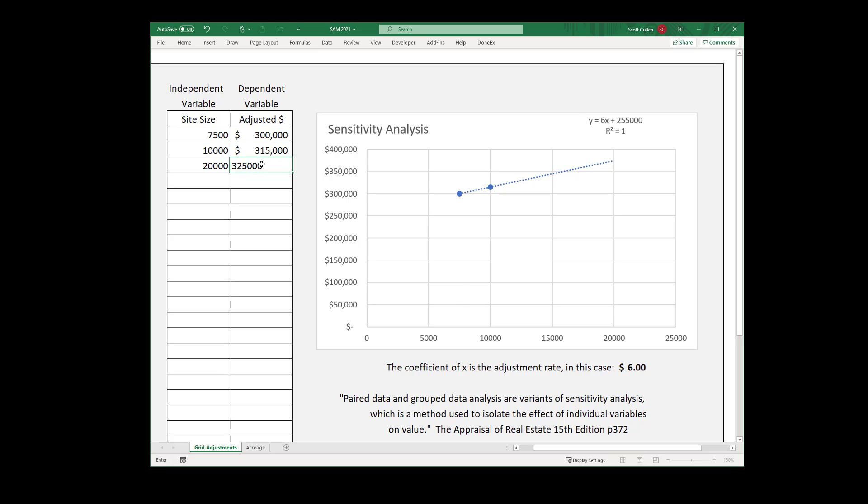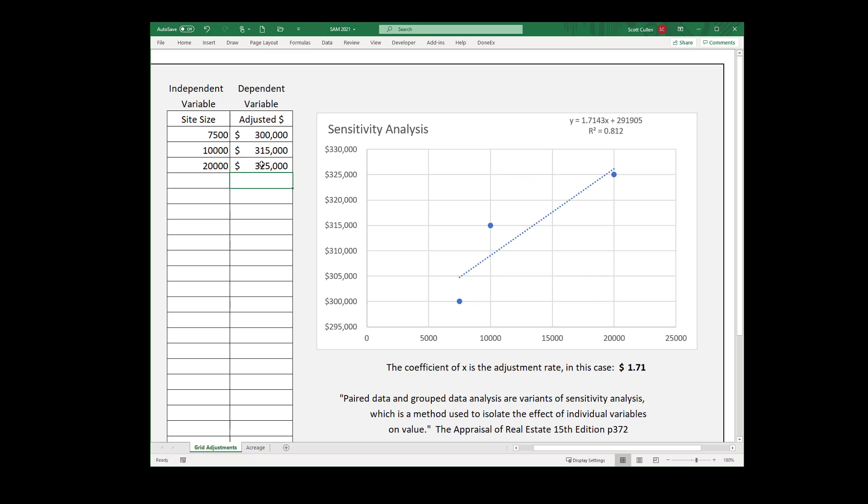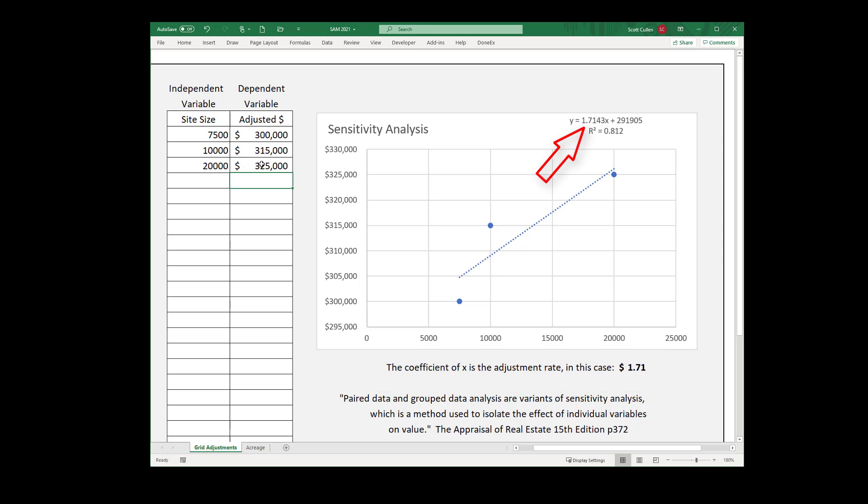The coefficient of x is the slope of the line that best fits a scatter plot of site size and adjusted sale price. The R-square value tells you if you should even make an adjustment. Knowing when not to make an adjustment is as important as knowing when to make an adjustment.